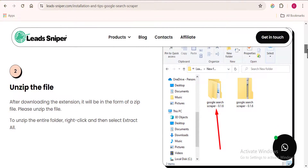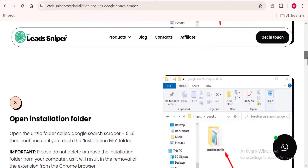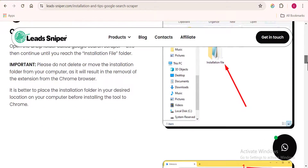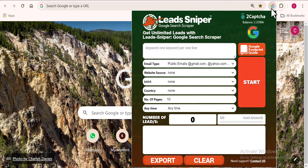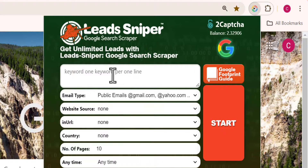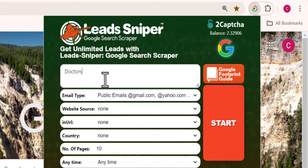Once you've gone through the guide and installed the tool, I'll open it up from my browser — it works as a browser extension. This is what the tool looks like when opened. Here is where you input the keywords of the LinkedIn profiles you want to scrape. I'm going to use 'doctors' as my keyword.